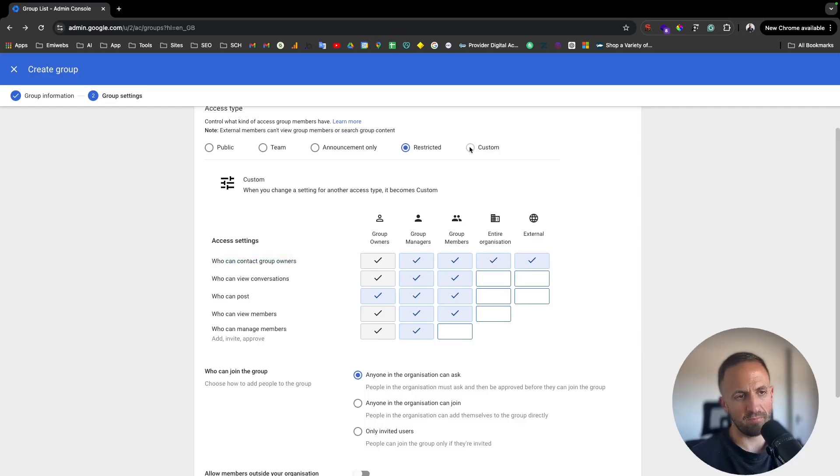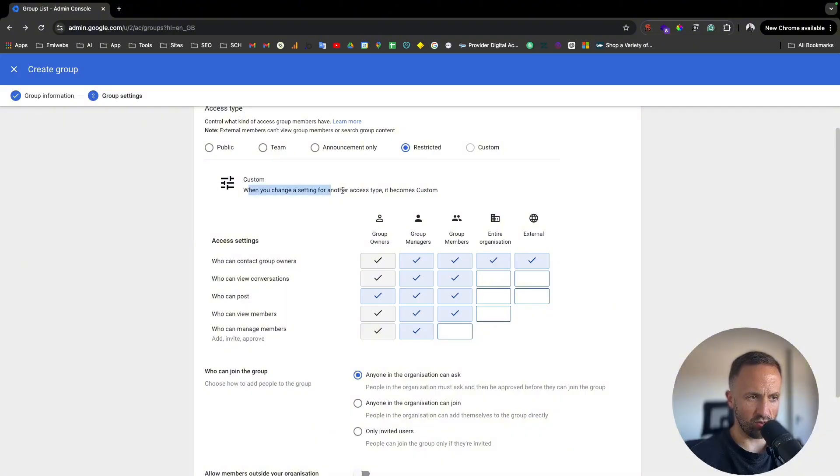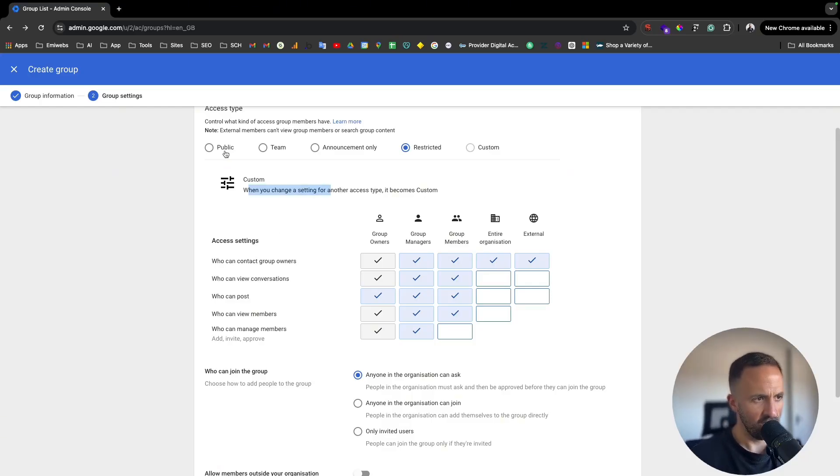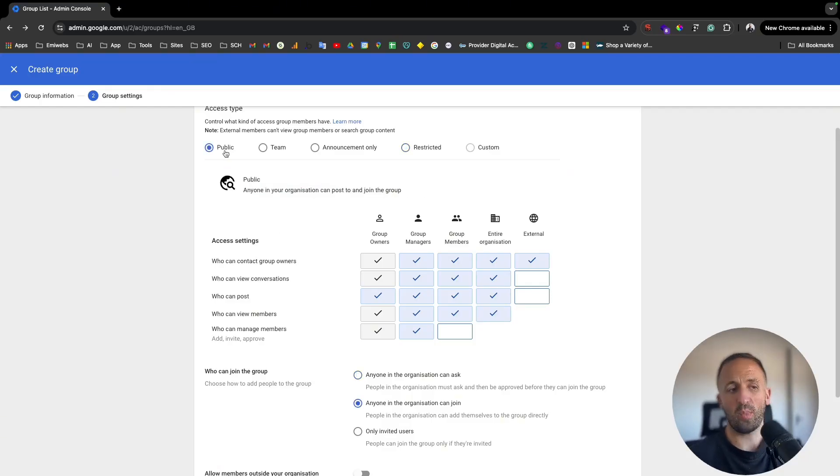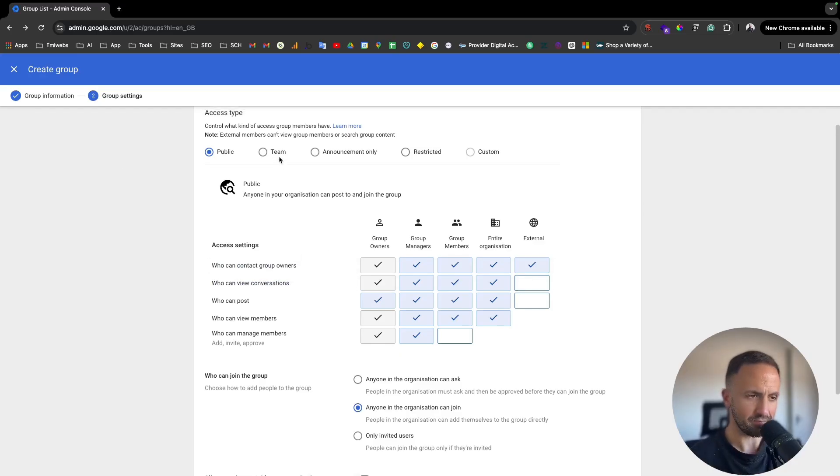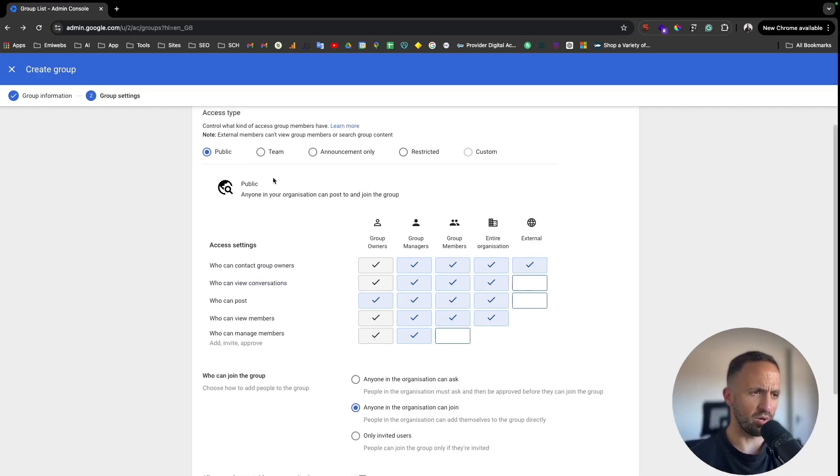It depends how you want to do it. You can also do custom, and custom means when you change settings for another access time it becomes custom. It depends what's your requirement, you can post to the group and put it there and then test it out if you want.